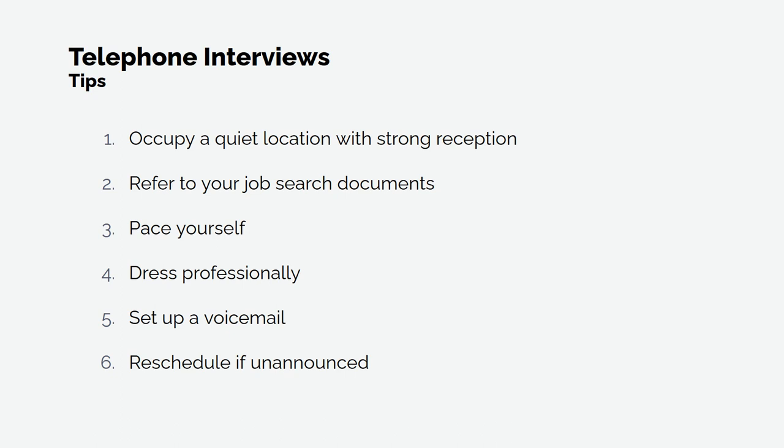5. Set up a voicemail. Ensure that you have a professional voicemail message and know how to access it.